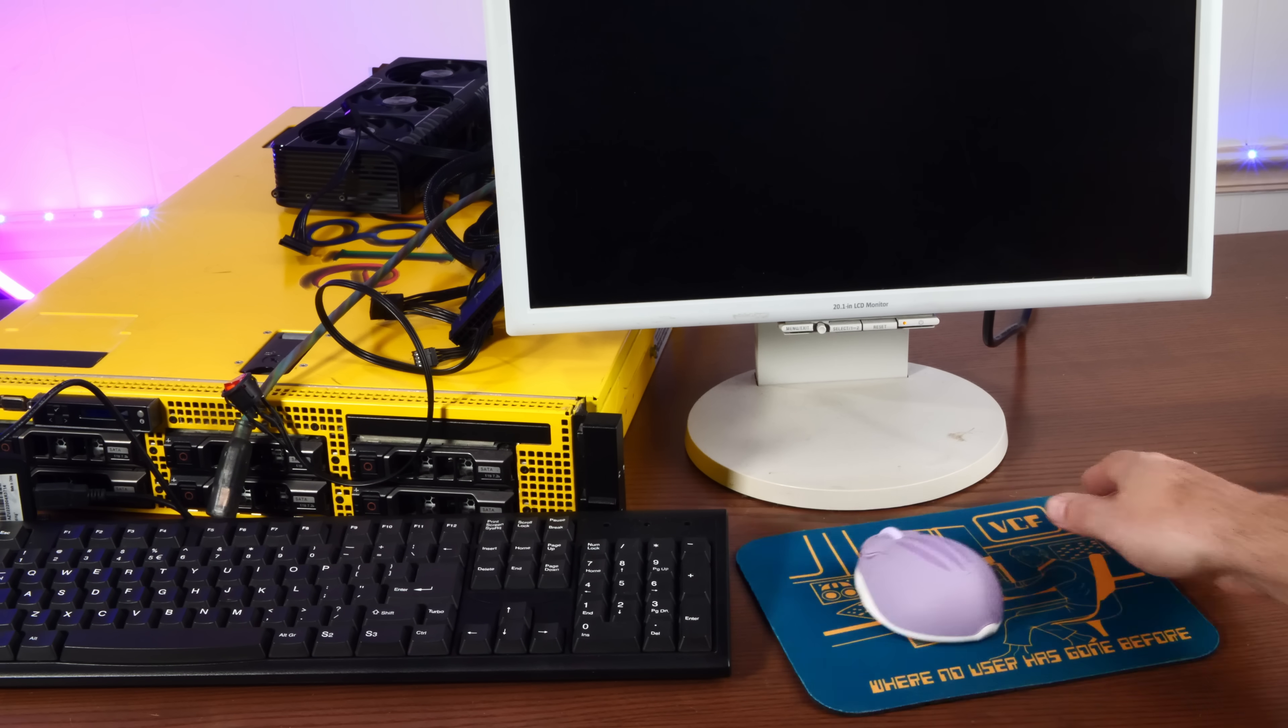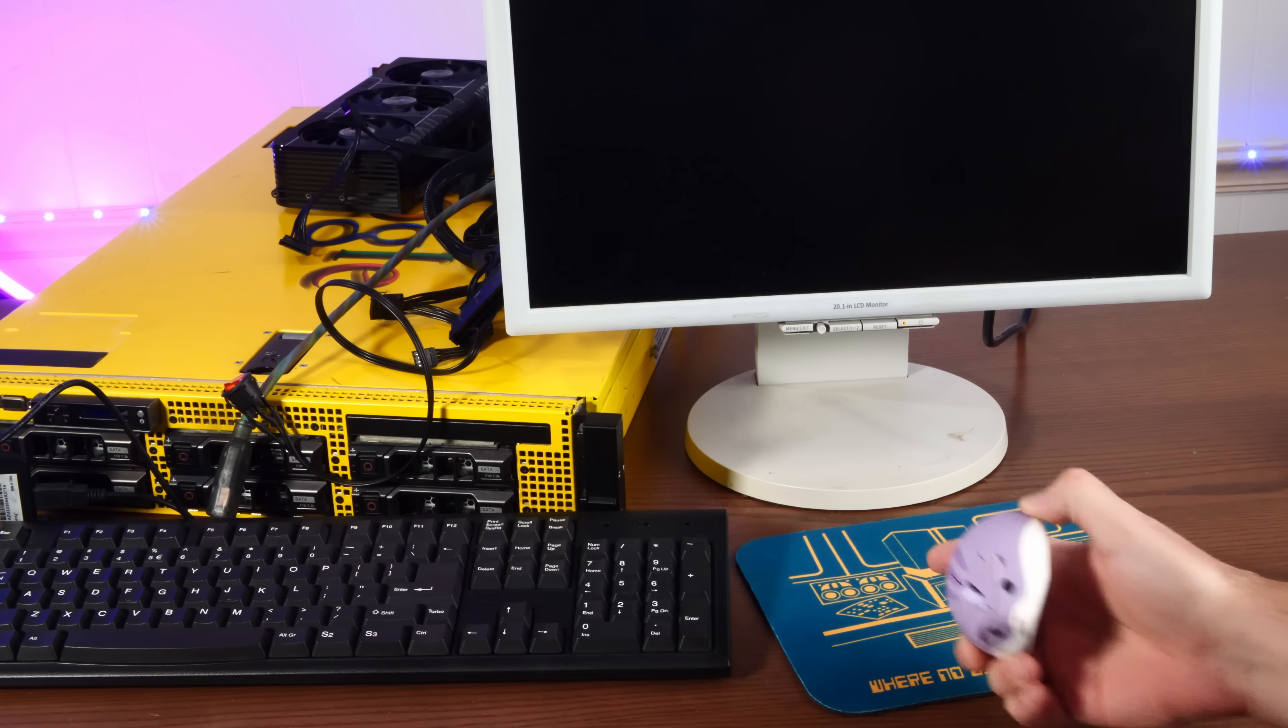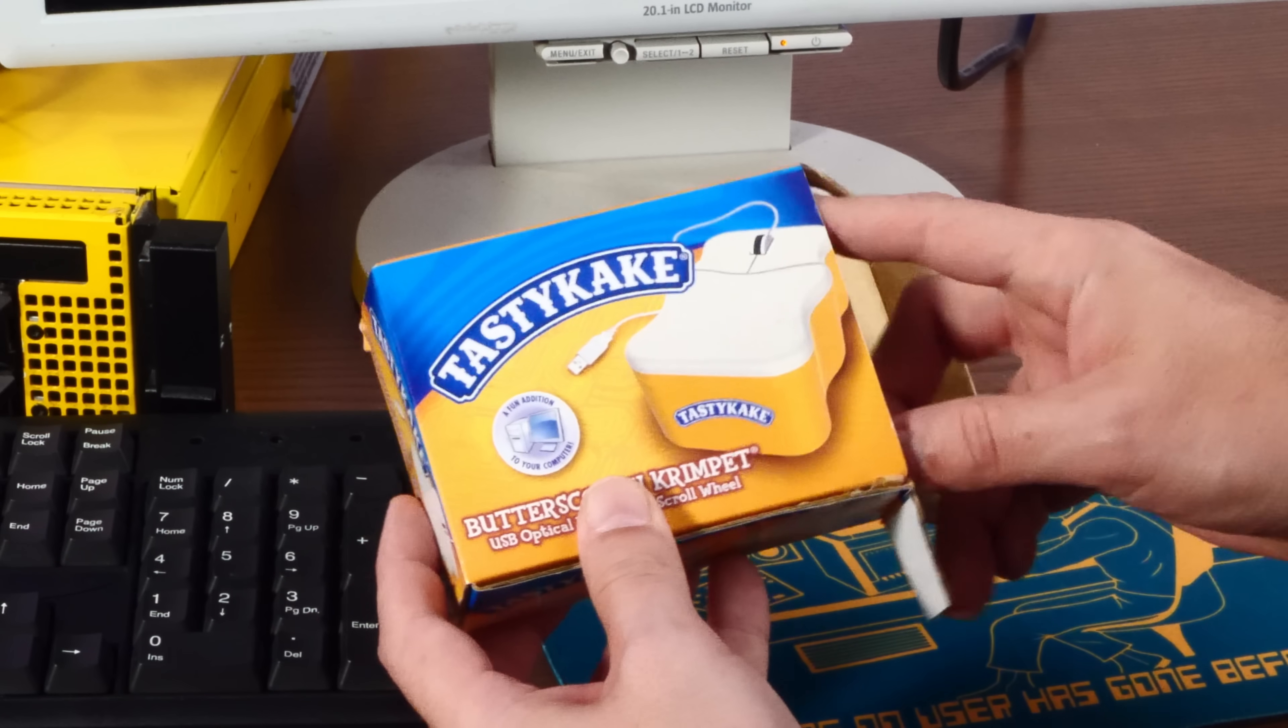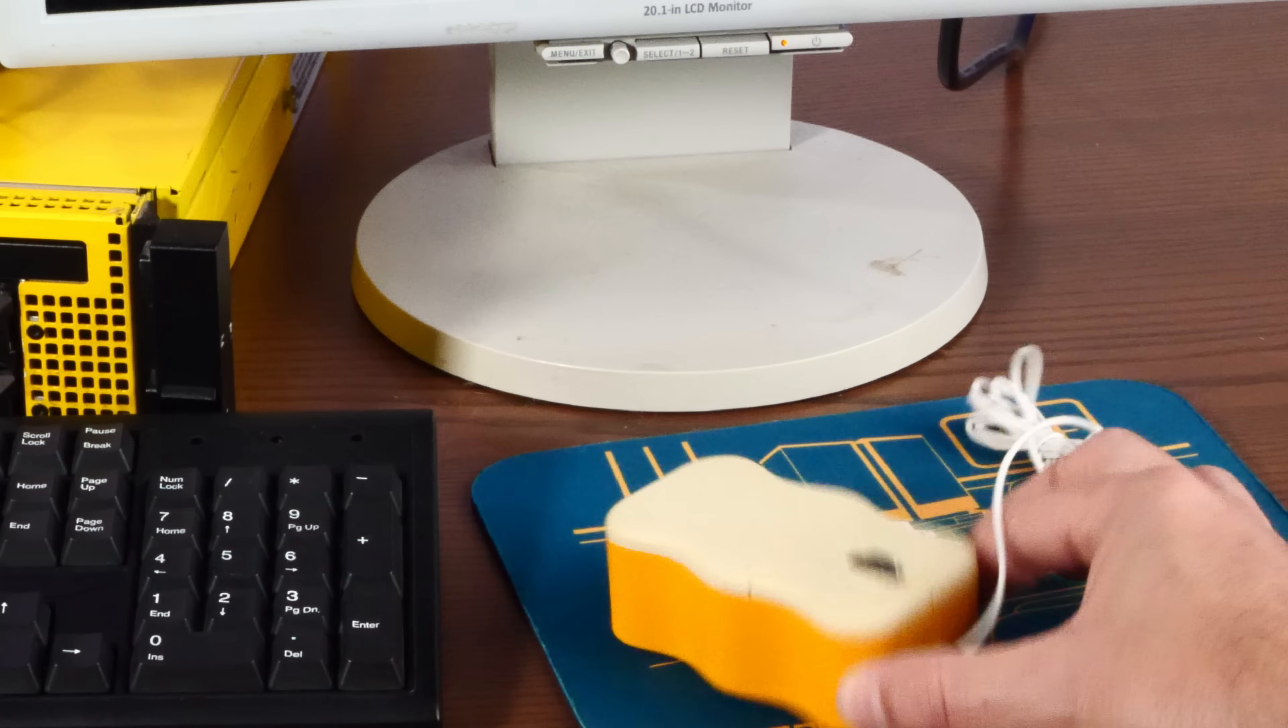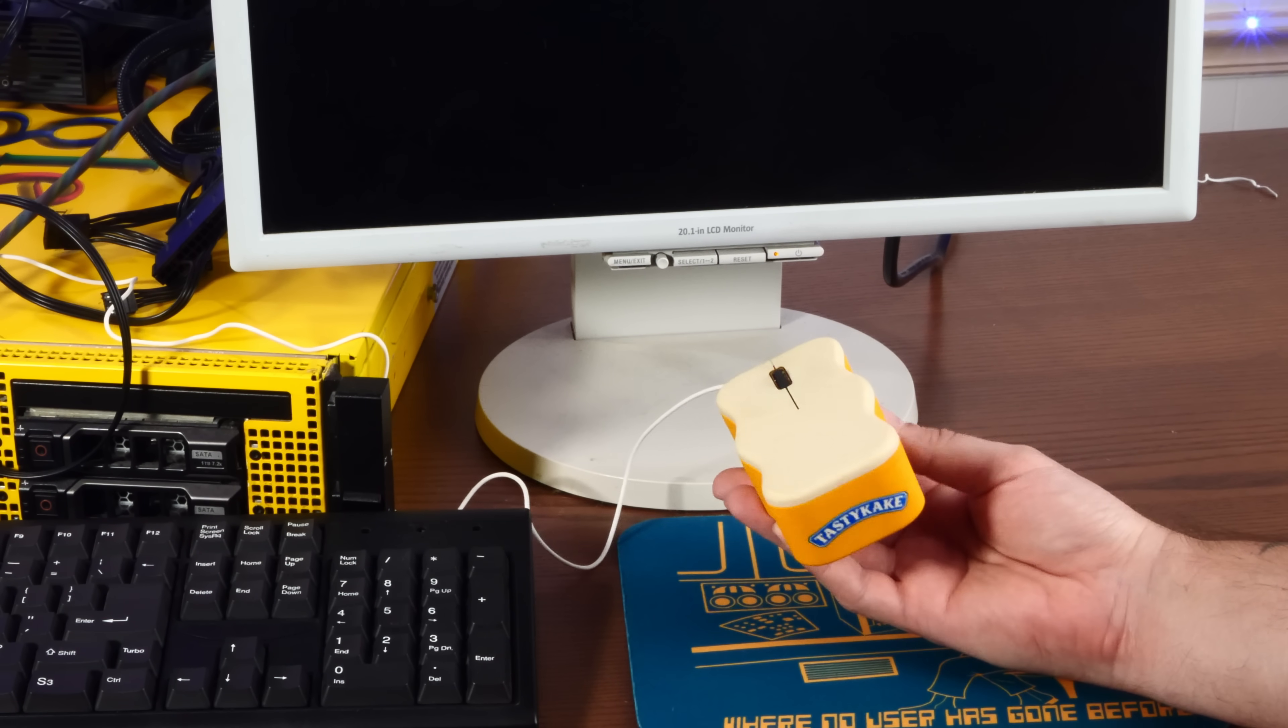You know, I think the setup is now too cursed for the hamster mouse. We need to find a more cursed mouse. Oh, yeah. It's the most Philadelphia mouse ever made.